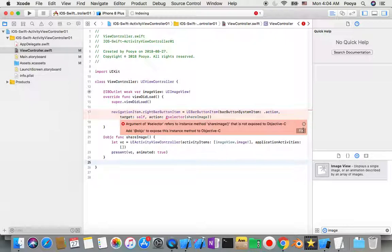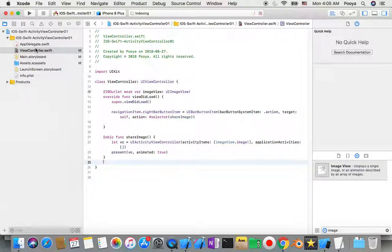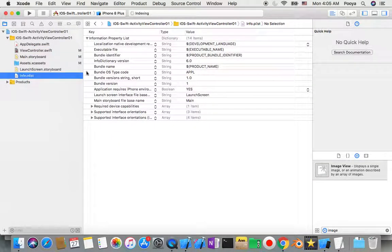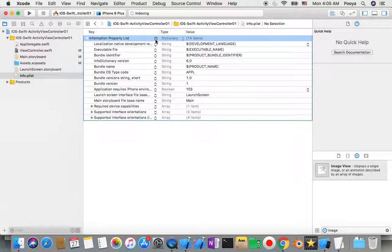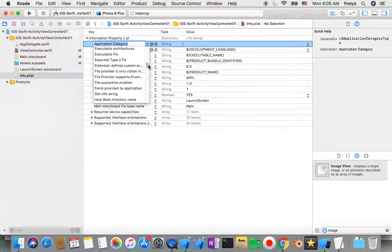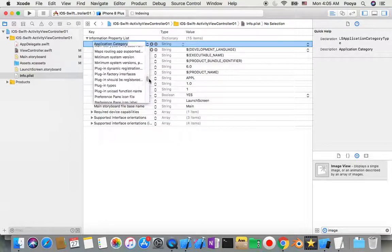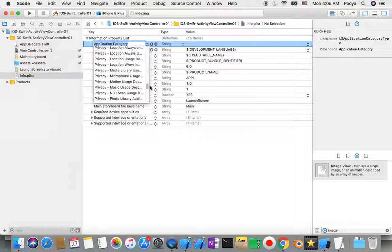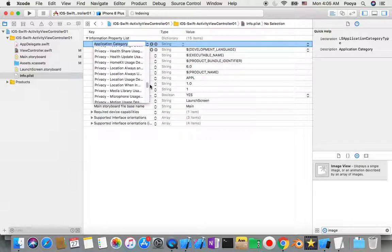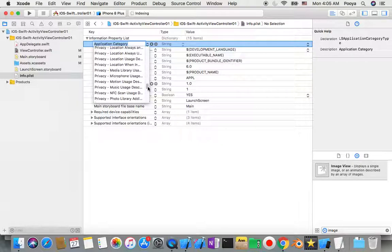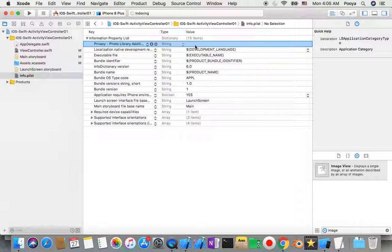This needs to be compatible with Objective-C. We need to go to info.plist and on top add a Privacy key — Privacy for Photo Library Usage Description.